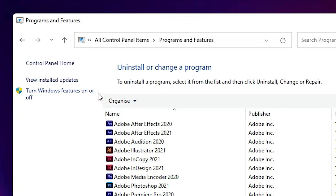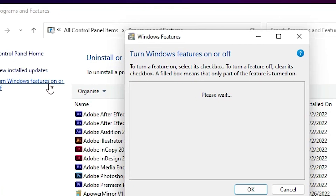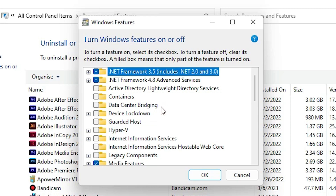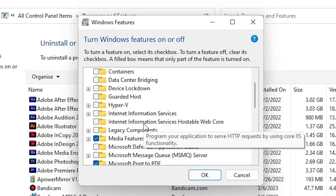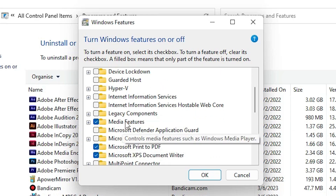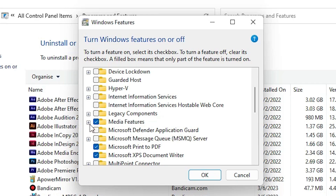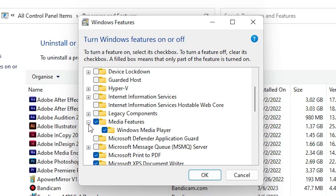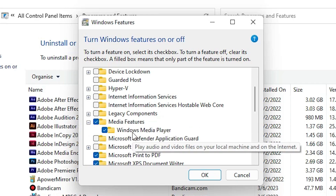In Programs and Features, find 'Turn Windows features on or off' and click on it. Now here are all the Windows features. Scroll down and find Media Features, then click on the plus icon to expand it.